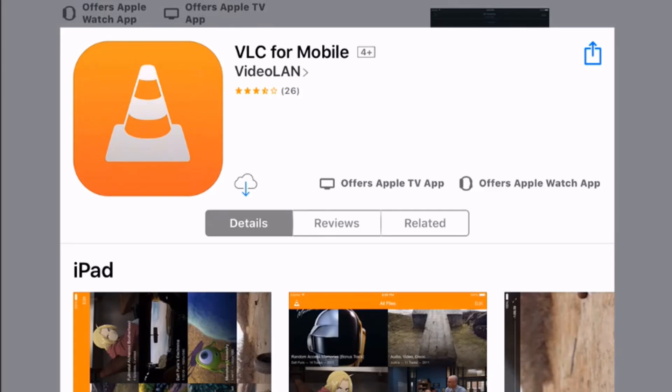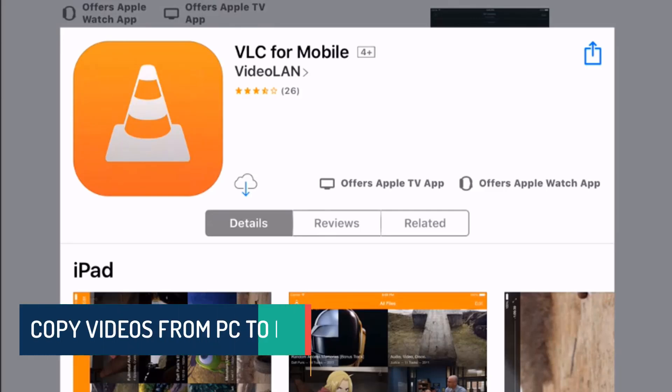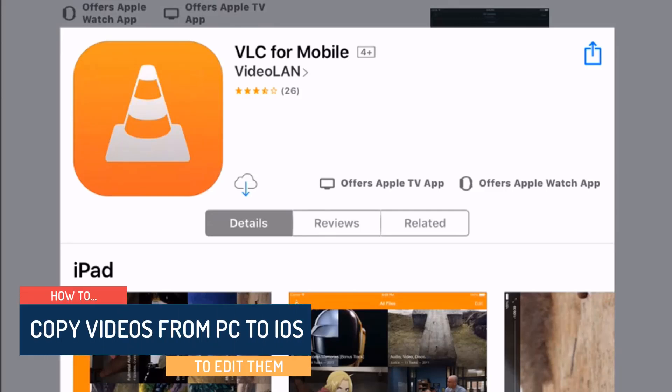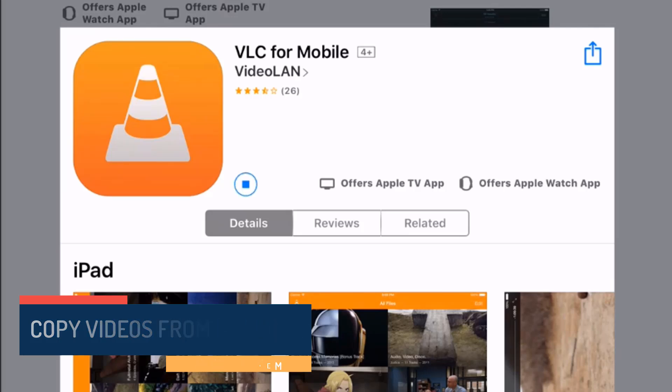Hello folks, welcome back to the journal. A couple of people have asked me how to copy videos from a computer onto your iOS device into the photo gallery in order to edit them, so this is how you do it.